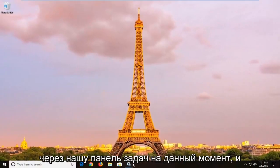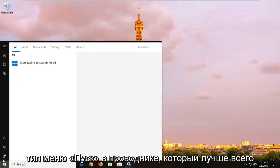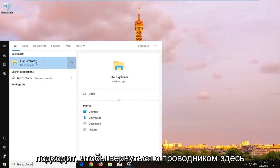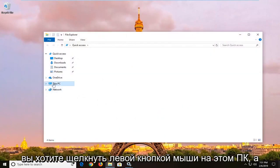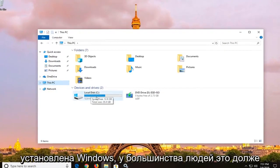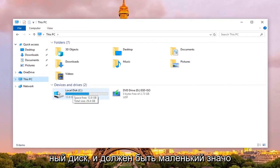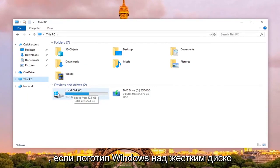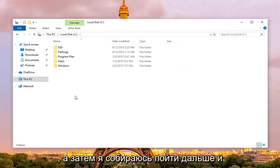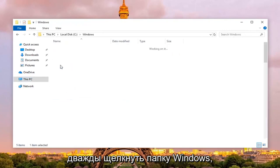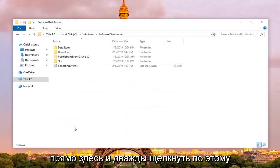Minimize the Services window down to the taskbar for the moment, and go ahead and open up the Start menu, type in File Explorer, and left click on it. On the left side, left click on This PC and then select your local disk where Windows is installed — most people it should be the C drive, and it will probably also say Local Disk with a little Windows logo icon above the hard disk. Select that, then double click on the Windows folder, scroll down to Software Distribution, and double click on that.